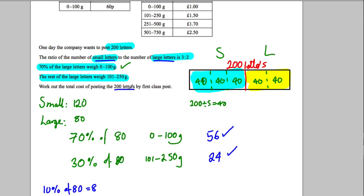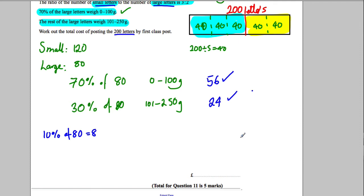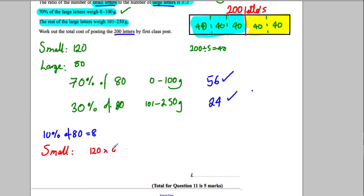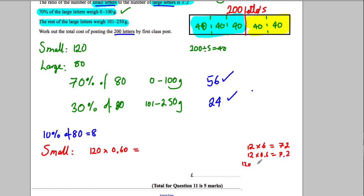Now let's work out the cost of the small letters. We have 120 small letters and each costs 60p, so we multiply 120 by £0.60. Since 12 × 6 = 72, then 120 × 0.6 = 72. So the cost of the small letters is £72.